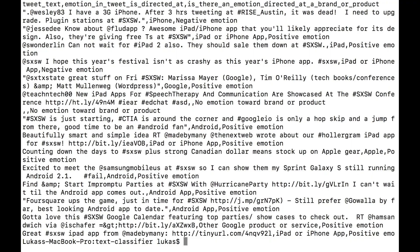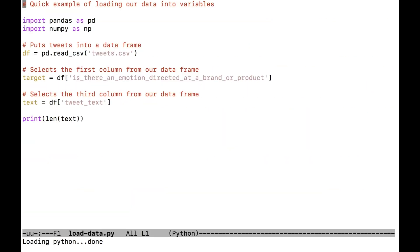We need to load this data into Python. Open up load-data.py. Lines three and four load incredibly useful machine learning libraries — pandas and numpy. Line seven uses pandas to read the CSV file into a data frame, which you can think of as a two-dimensional array with named columns. Line 10 uses pandas to select a column from the data frame and put it in a variable called target — the sentiment of the tweet. Line 13 takes the text column and puts it into a variable called text. Line 15 prints out the length of the text.